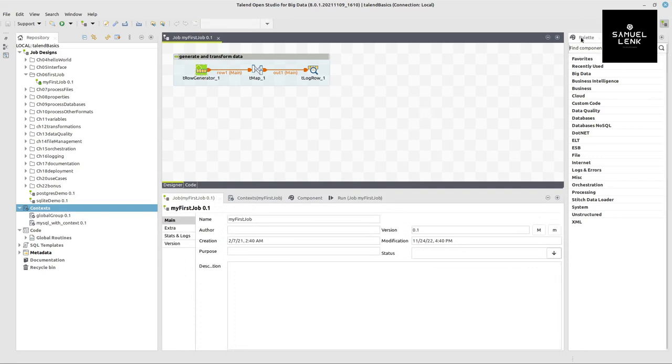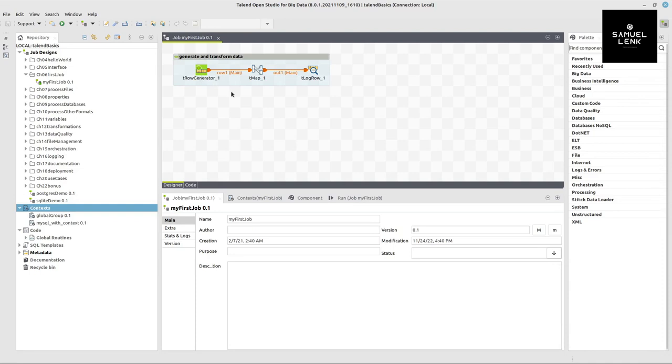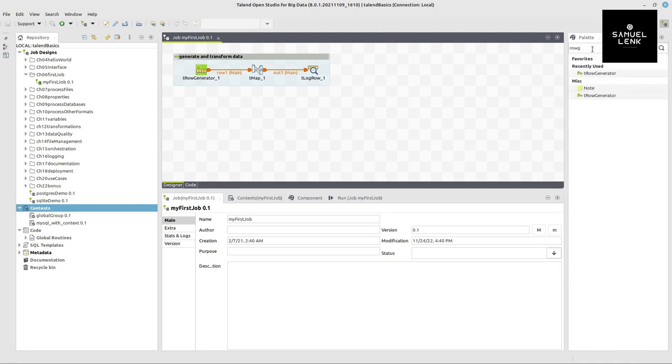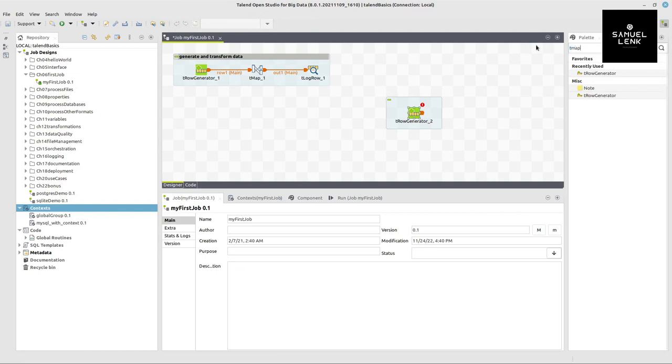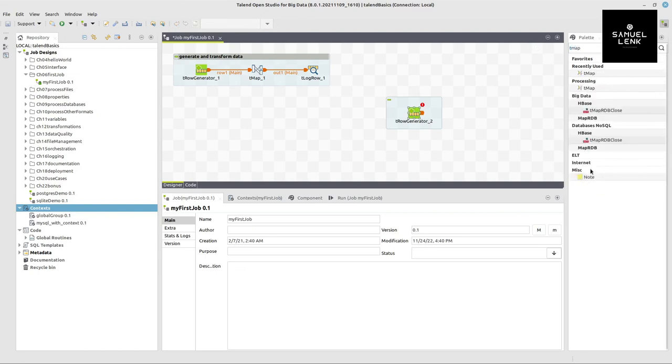And then here on the right hand side we have the palette, a collection of components grouped into categories that allow us to build this kind of jobs. So if I for example want to use a row generator I can search for this here, type parts of the name and then drag and drop that into my job. The same for example for the tMap component which you could find in processing category.